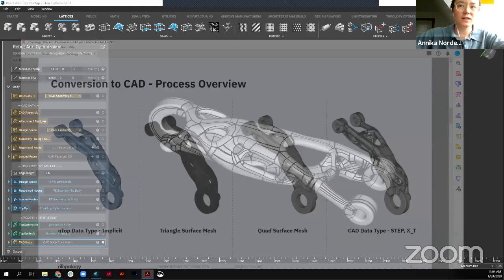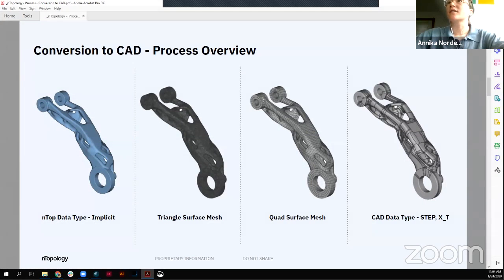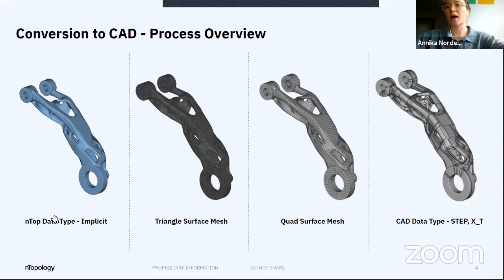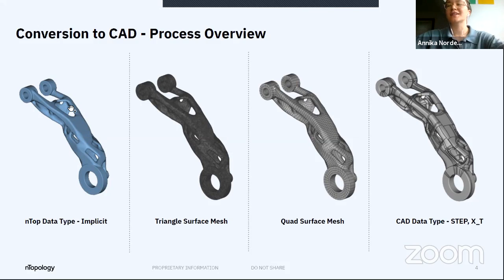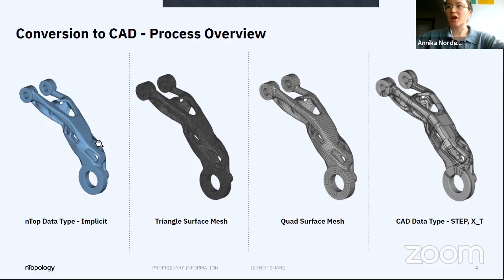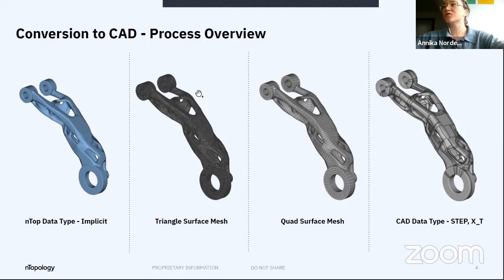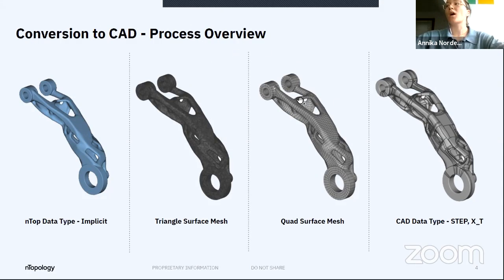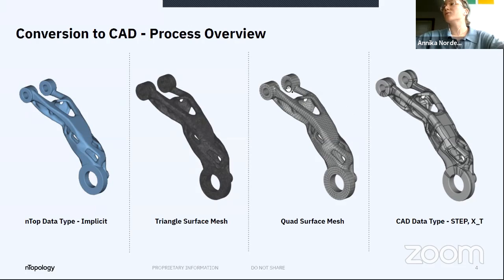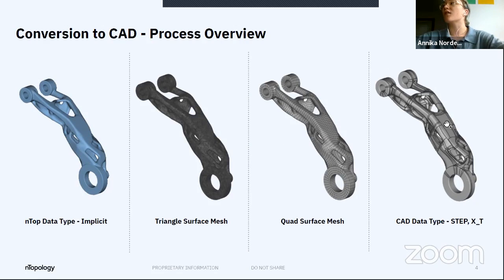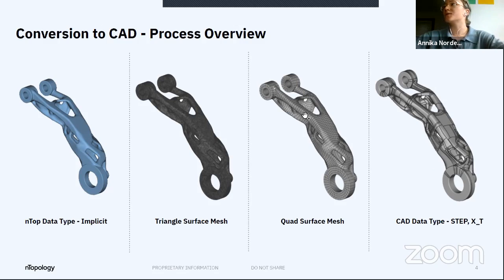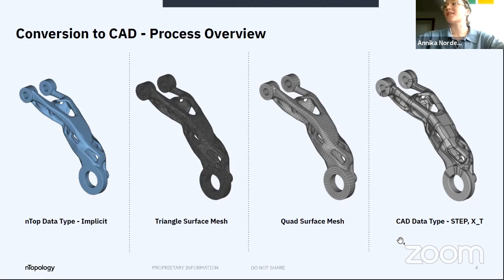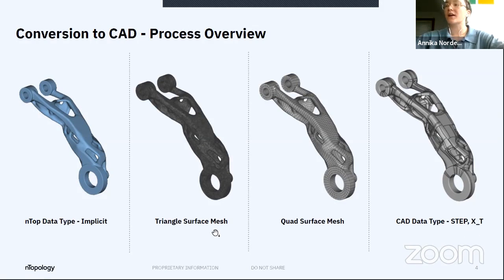So for a little bit of background on how this process actually works. We have our implicit body. So that's our native nTOP body, this field representation of a body, nice and light. Then we're taking that to a triangle surface mesh, which a lot of us are familiar with, triangular meshing. And then bringing that into a quad surface mesh. So there are a couple of refinement steps along the way that I'll go through briefly. But from that quad mesh, we can read that through the software to close up some of those gaps, bring together some of those quads to bring this nice patchwork that we can then export as either a step file or a parasolid file.